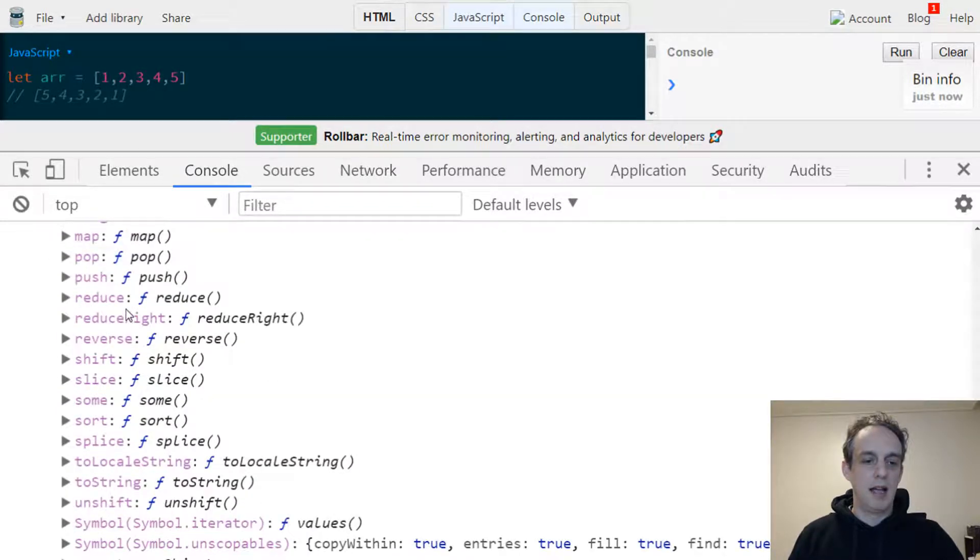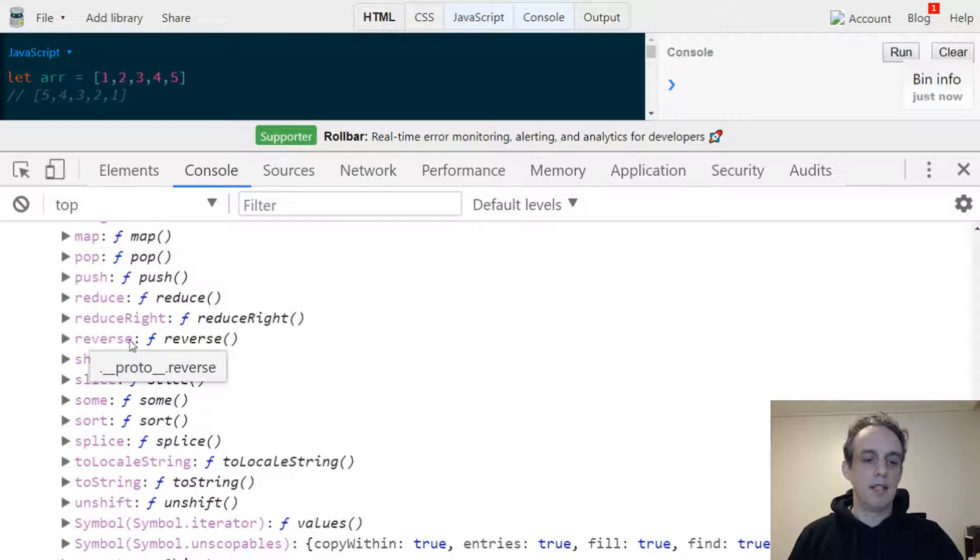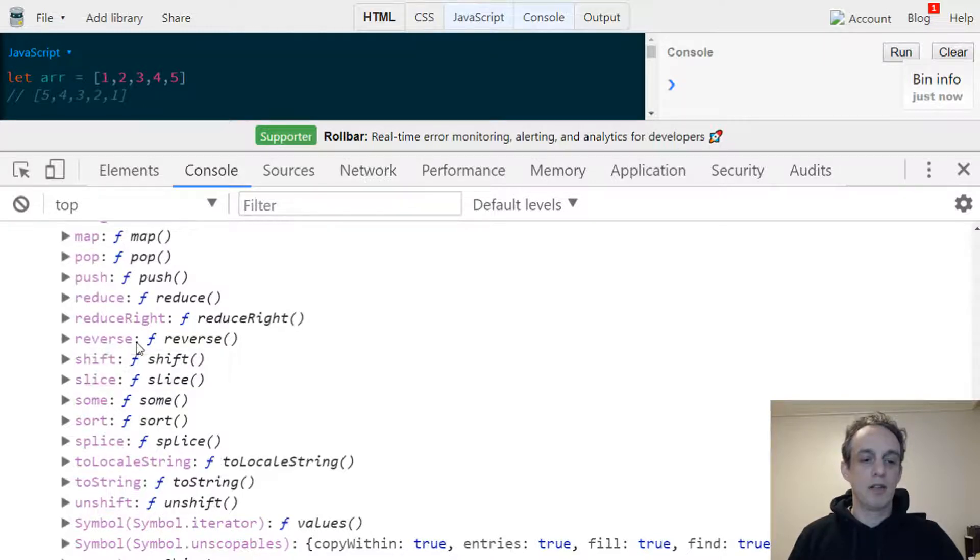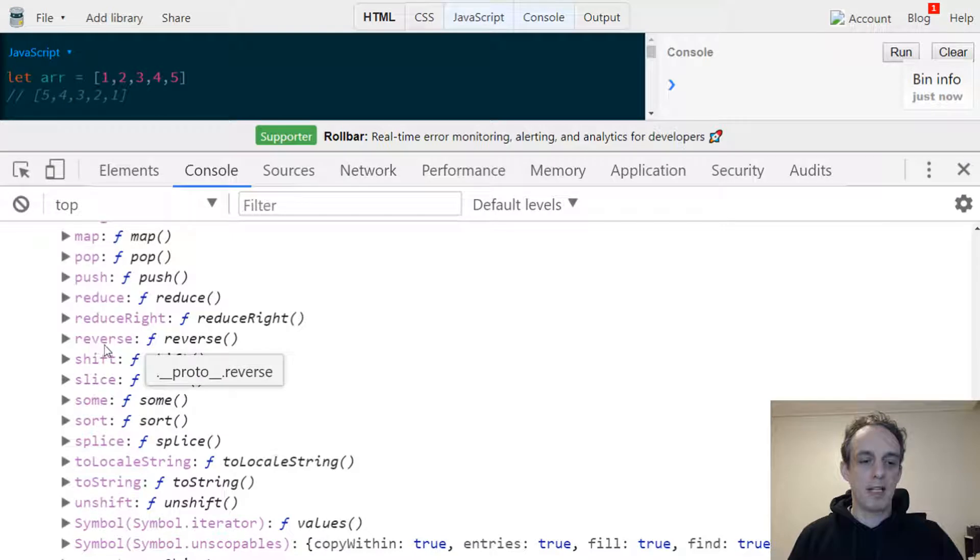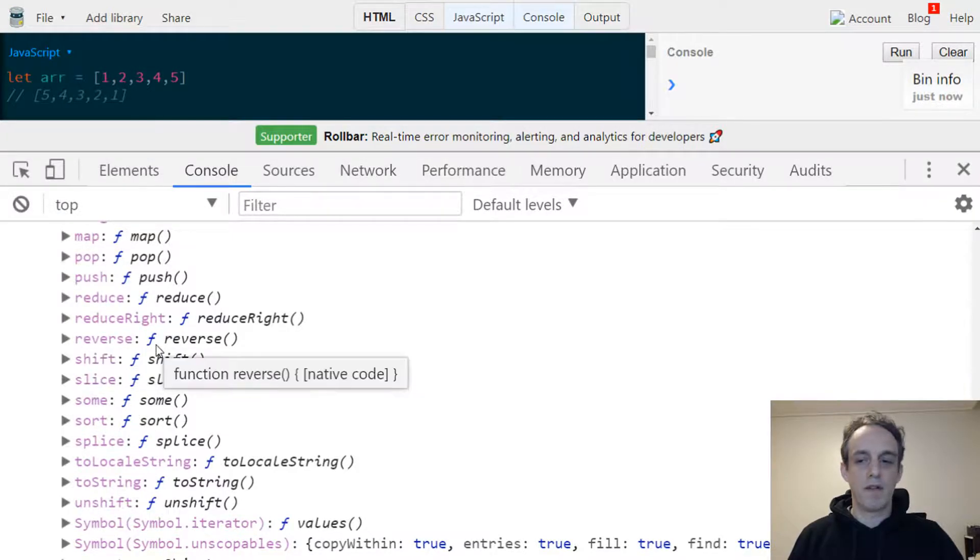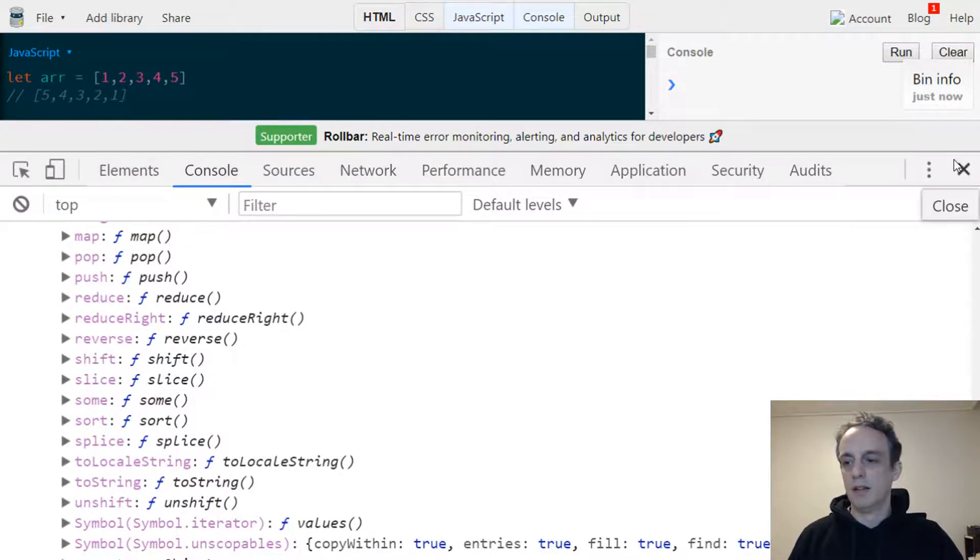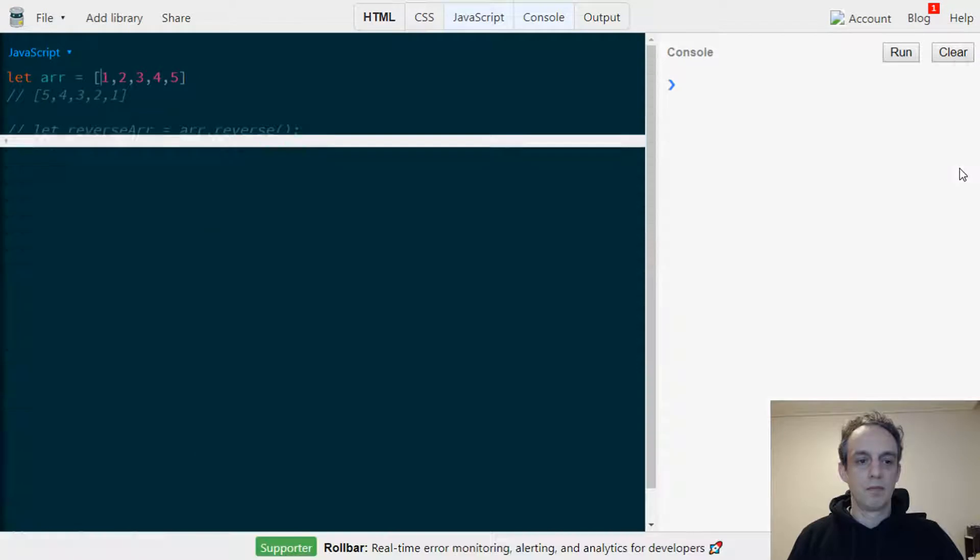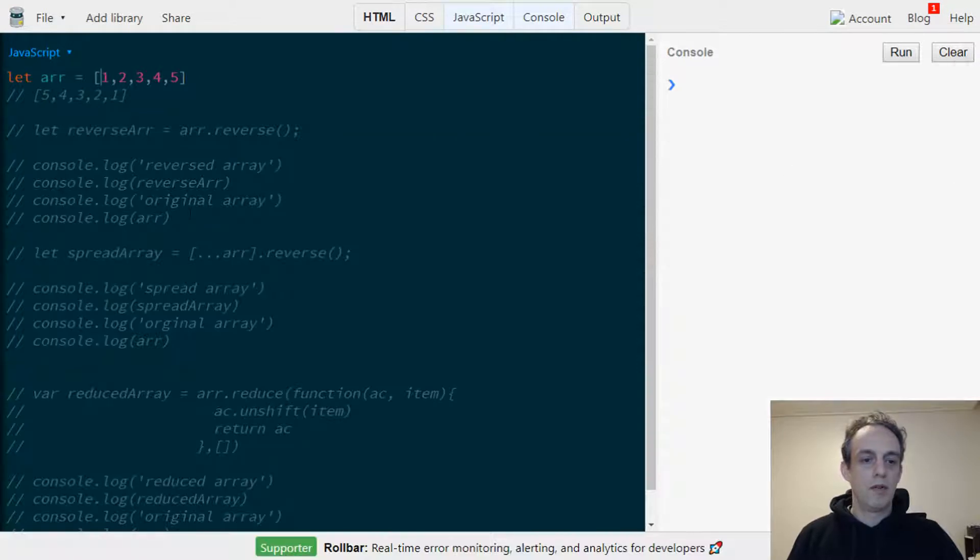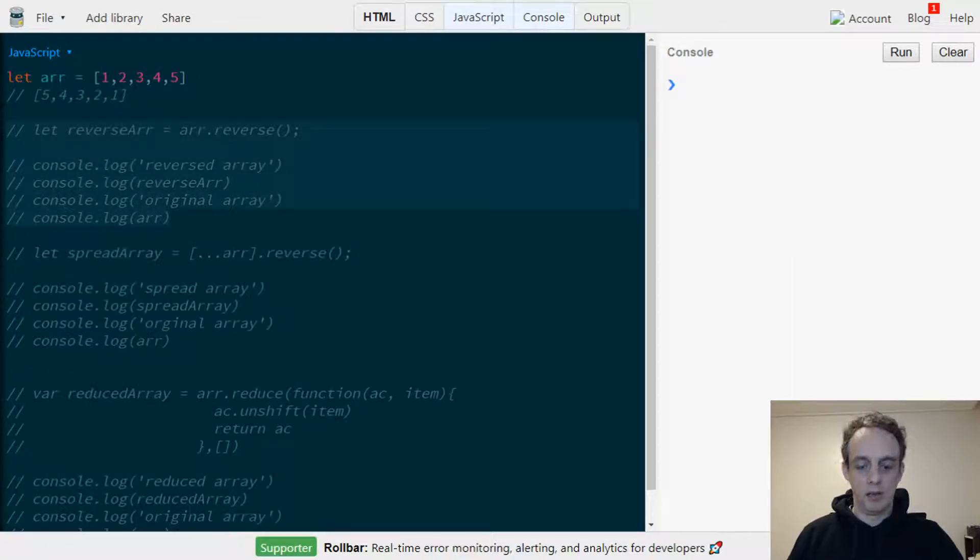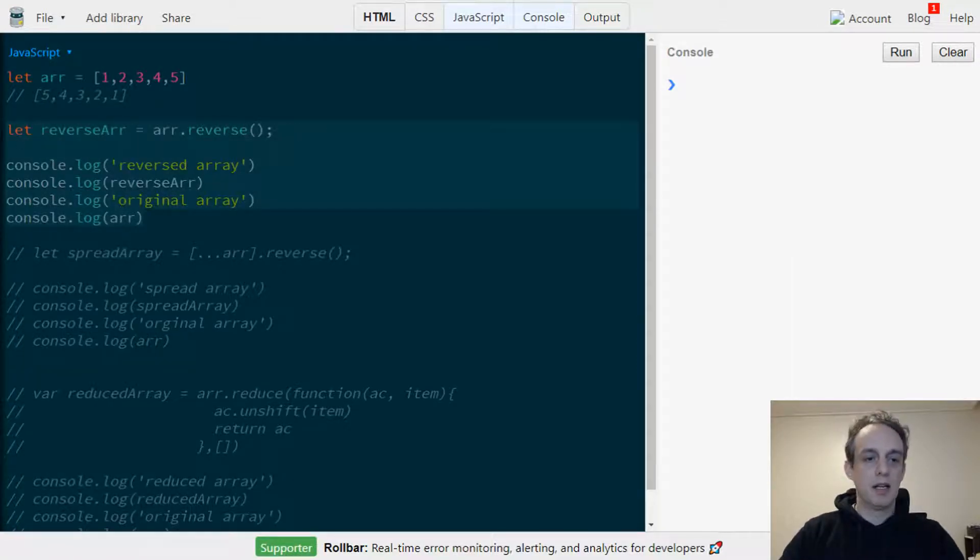We scroll down and one of the listed methods is reverse, so we have a built-in method already attached to that array. If I open up the JSBin here, we're going to console.log this reversed array.